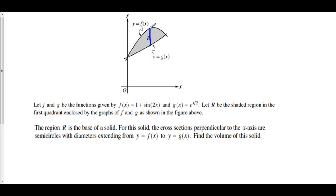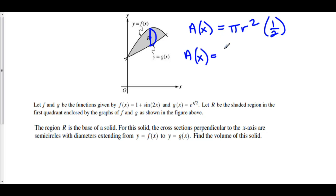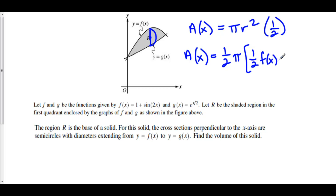Here's the diameter of the semicircle, and we have a semicircle coming up on top. The radius of this semicircle is half of the distance from f to g. The area in terms of x — because these are perpendicular to the x-axis — is going to be equal to one-half pi r squared, because we're looking at semicircles, that's half a circle. Our r here is half the distance from f to g, so that means A of x equals one-half pi times the quantity one-half times f of x minus g of x, squared.